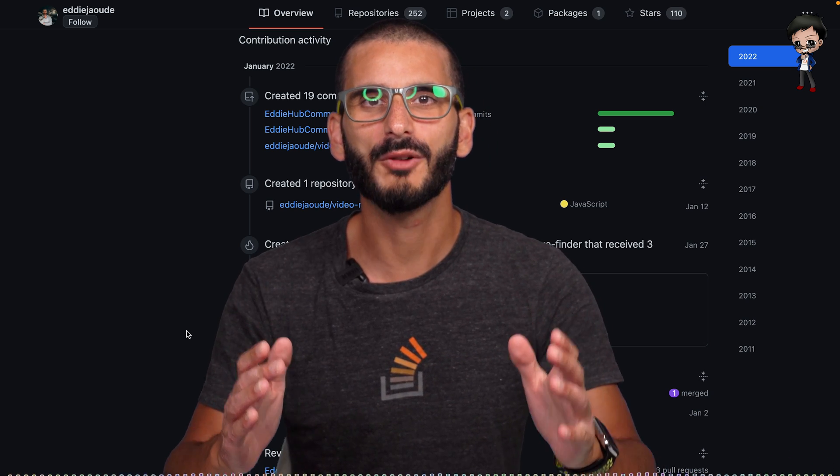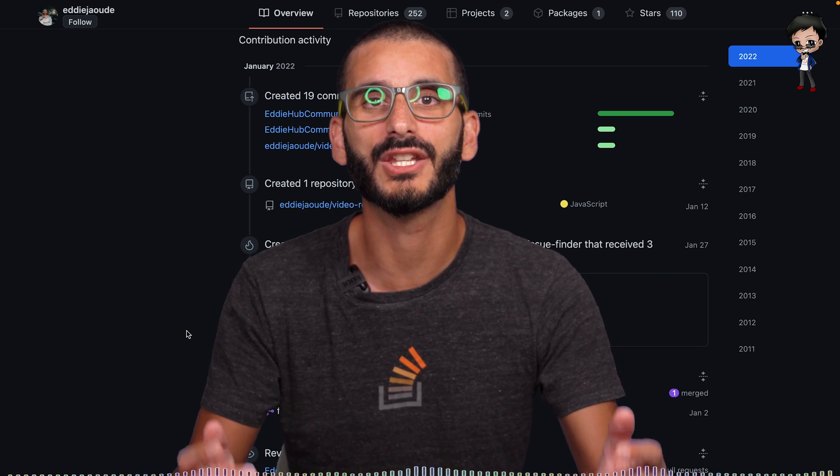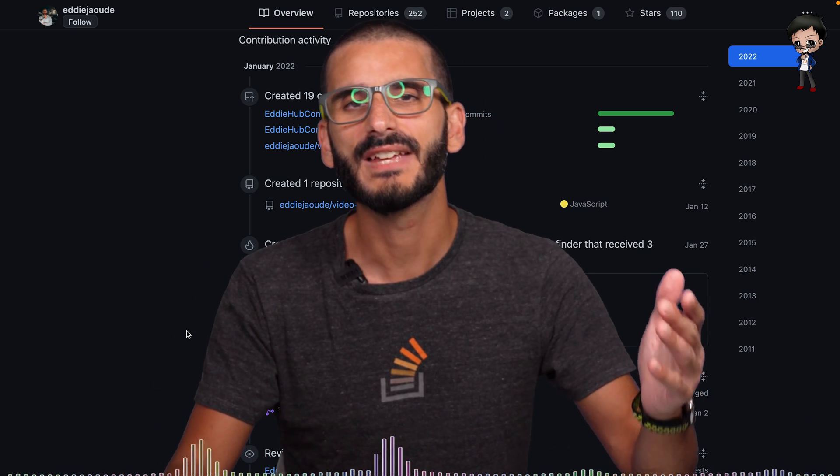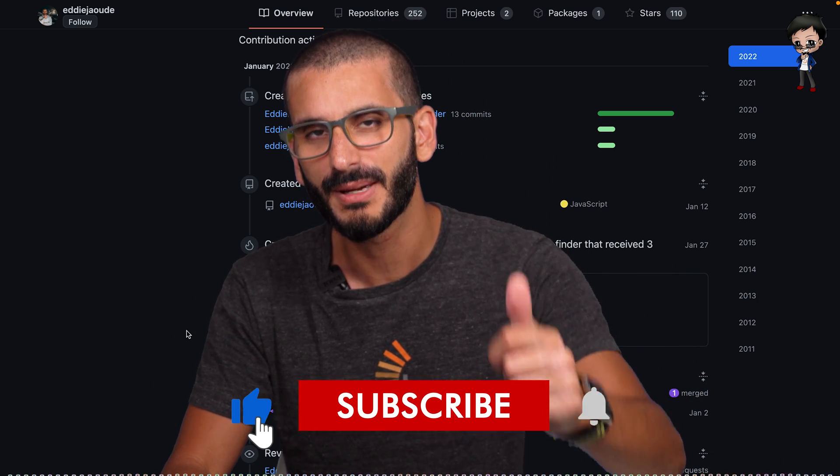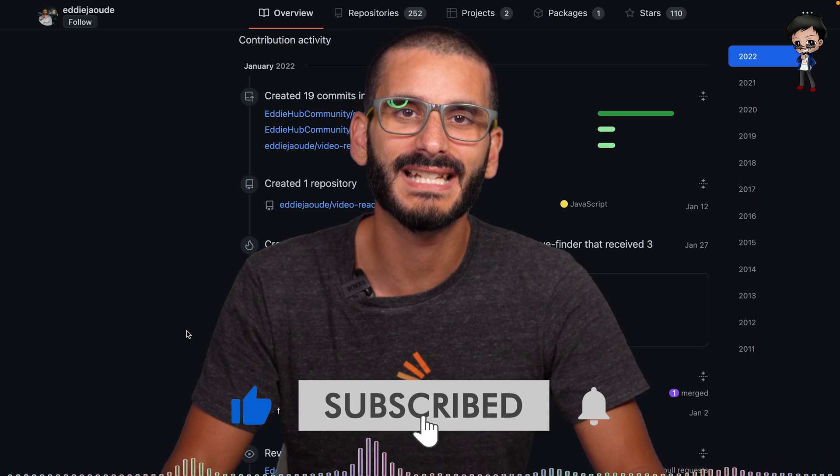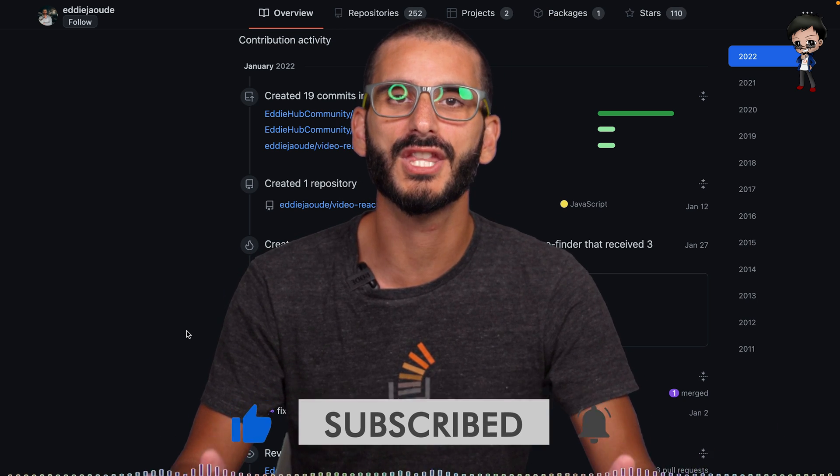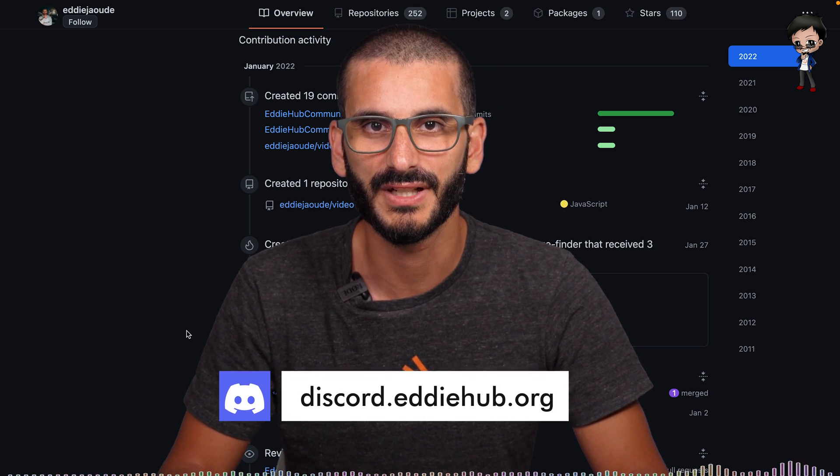I hope that helps. Get your profile to stand out on GitHub so you can get the job, clients, and money that you deserve. If you enjoyed this video, give it a thumbs up. And don't forget, while you're down there, hit subscribe and the bell button so you get notified every time I go live and post a video.